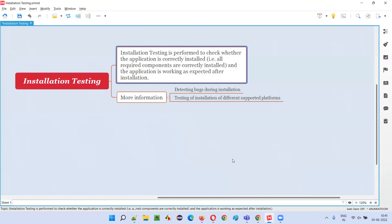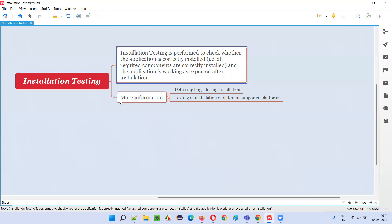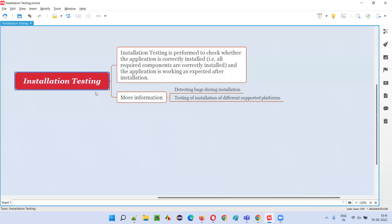On all those platforms we check whether installation is possible or not, including different operating system versions of Windows. A lot of effort is required to perform installation testing. Additionally, as part of installation testing we also check uninstallation — when you uninstall the software, are the required components being removed from the machine? Is the software being properly cleaned from your machine?